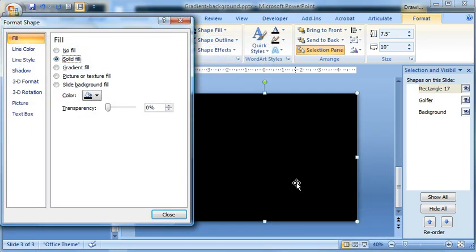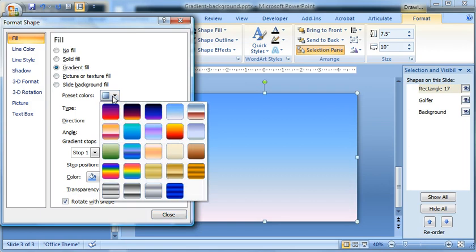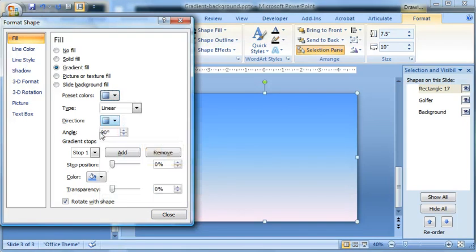So this is where we can bring this all together. By default it probably says solid fill. Go down to gradient fill. Whatever the last gradient fill is that you worked on, that's what it'll probably bring up. I'm starting out with just this fourth default daybreak setting. So if you're following along, that's what I'm working with.